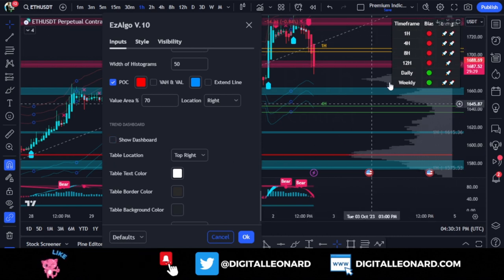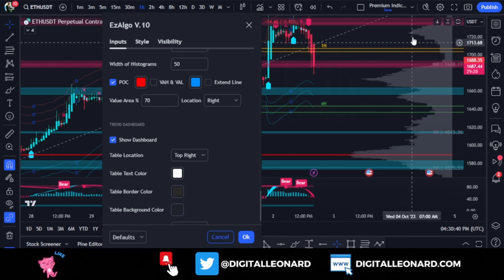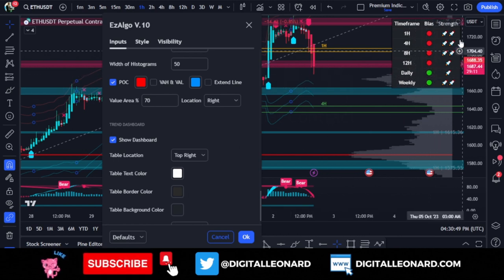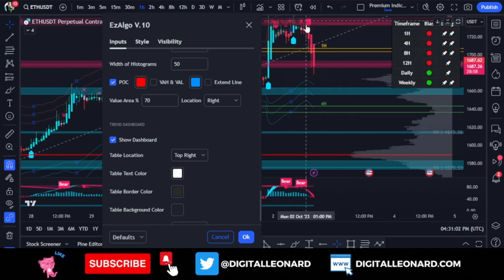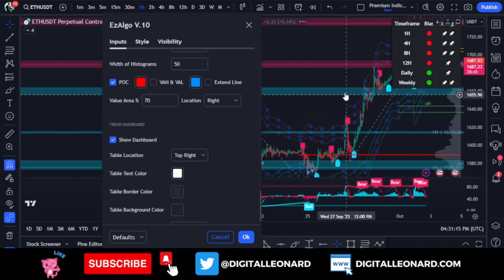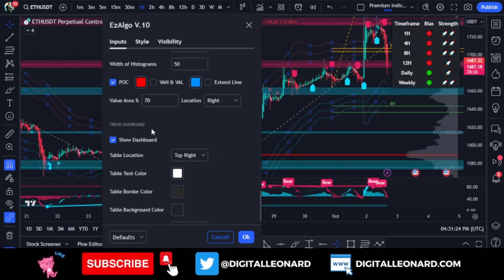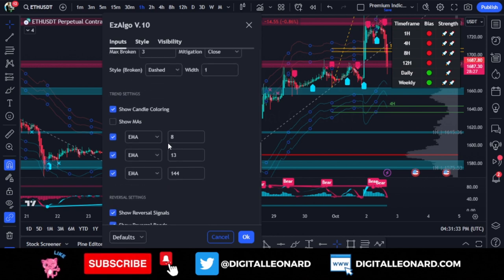The trend dashboard can be toggled on and off. It shows the trend from the one-hour up to the weekly time frame. For Ethereum, I entered a short trade when I saw three to four time frames were bearish on the dashboard. I'm still in that trade — we just broke the trend line and I'm targeting the support area on the four-hour time frame, which is labeled on the chart.